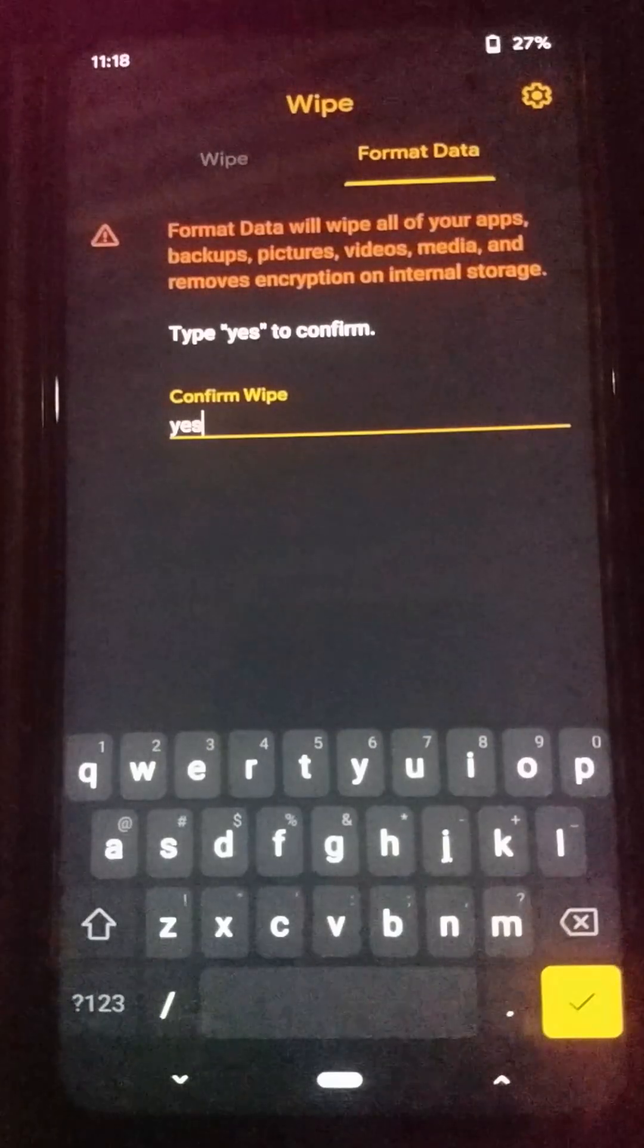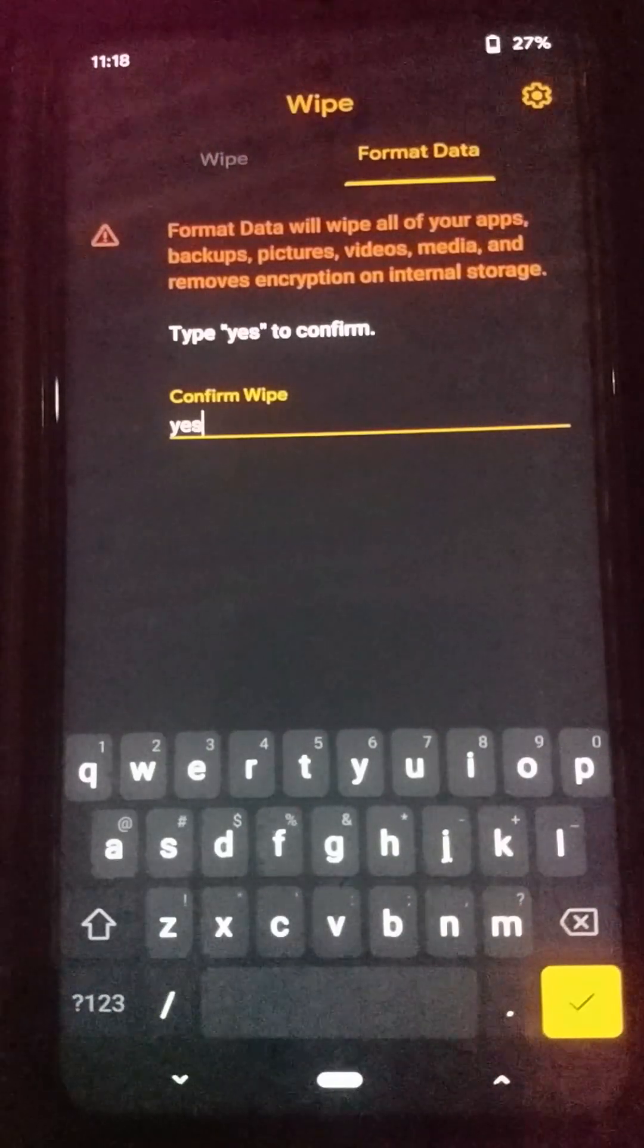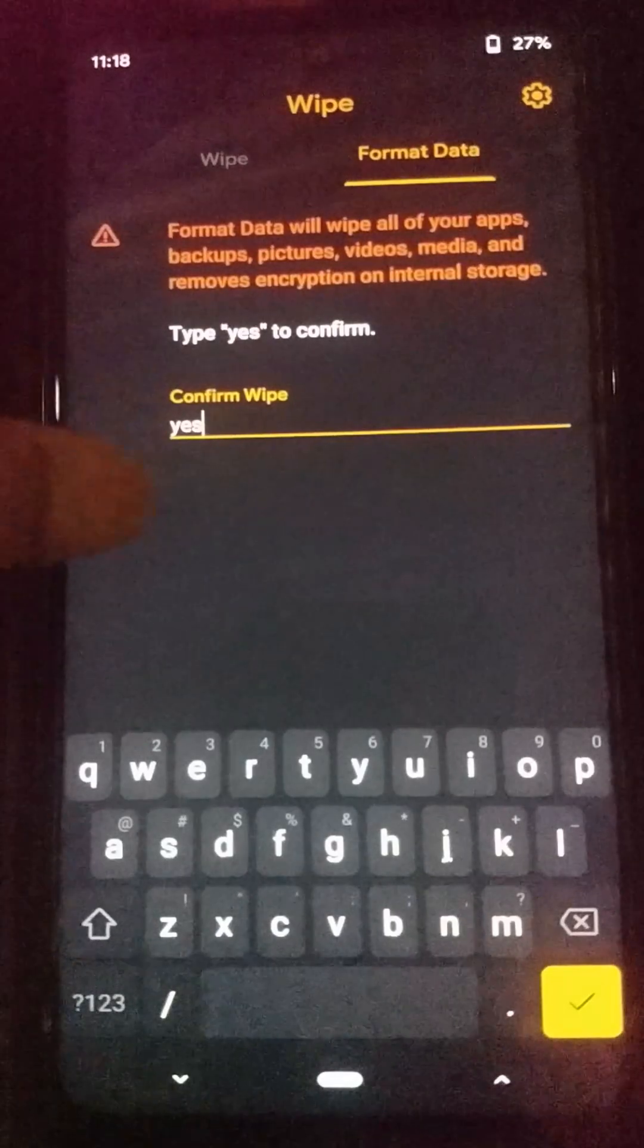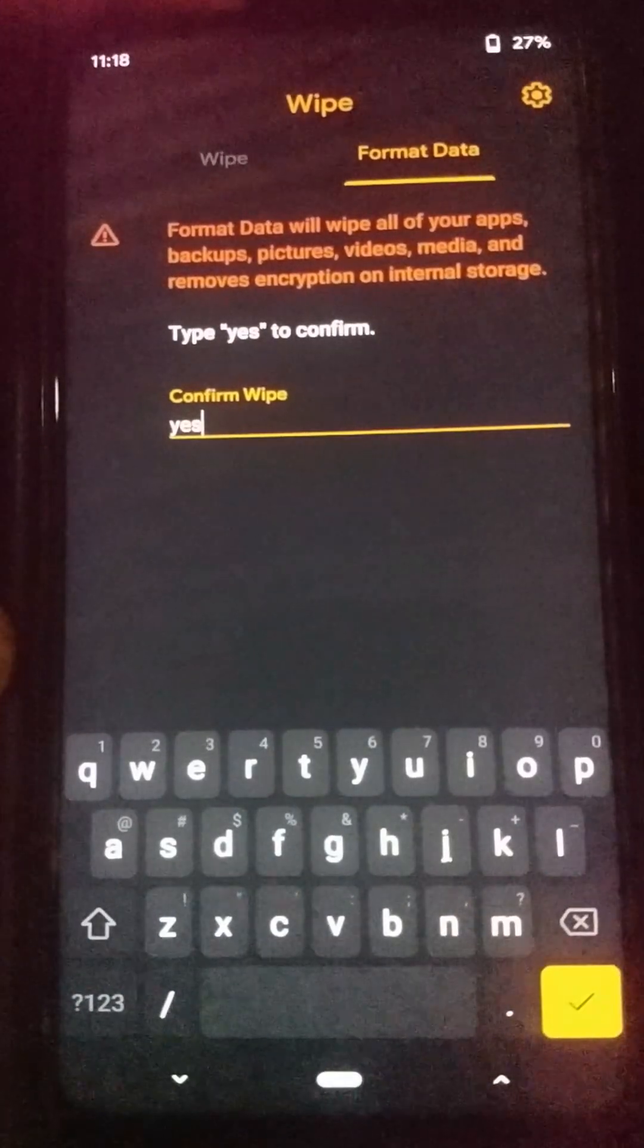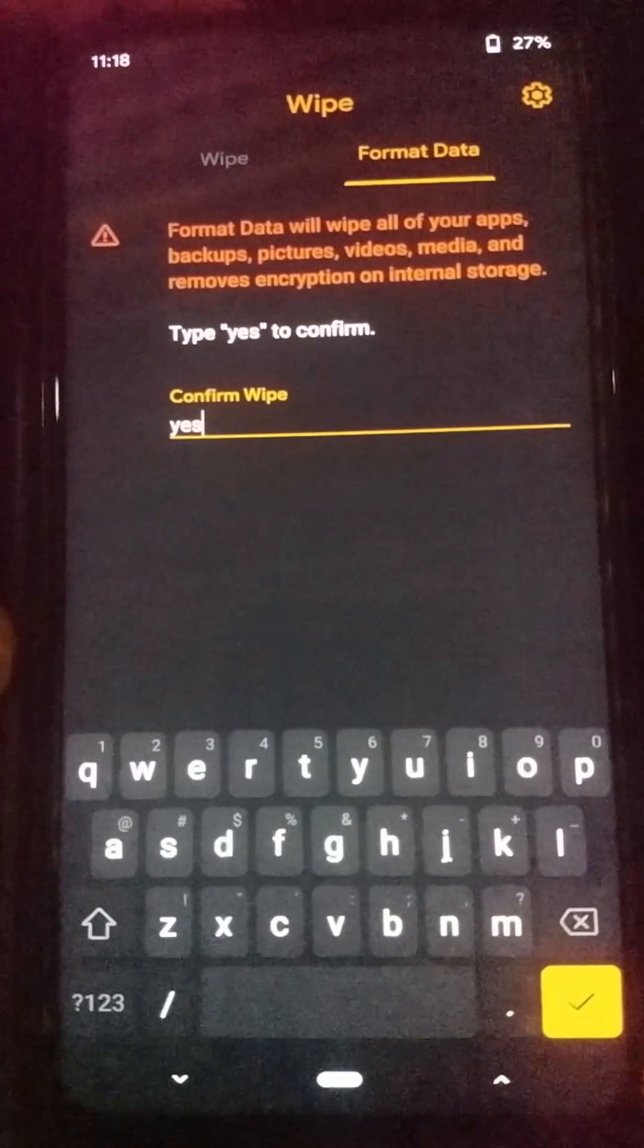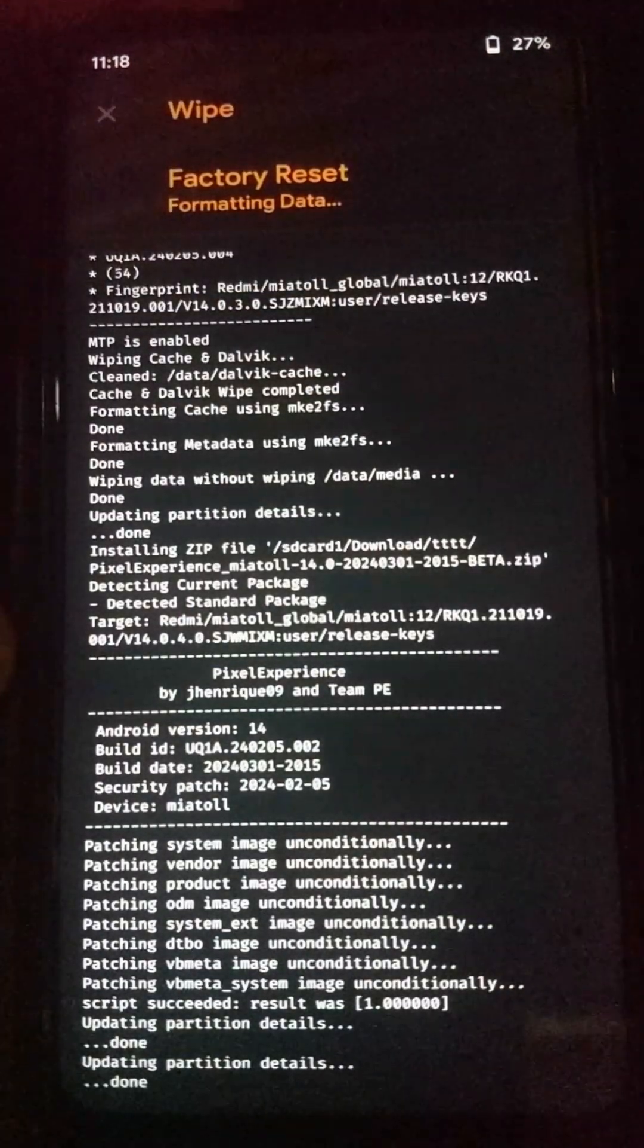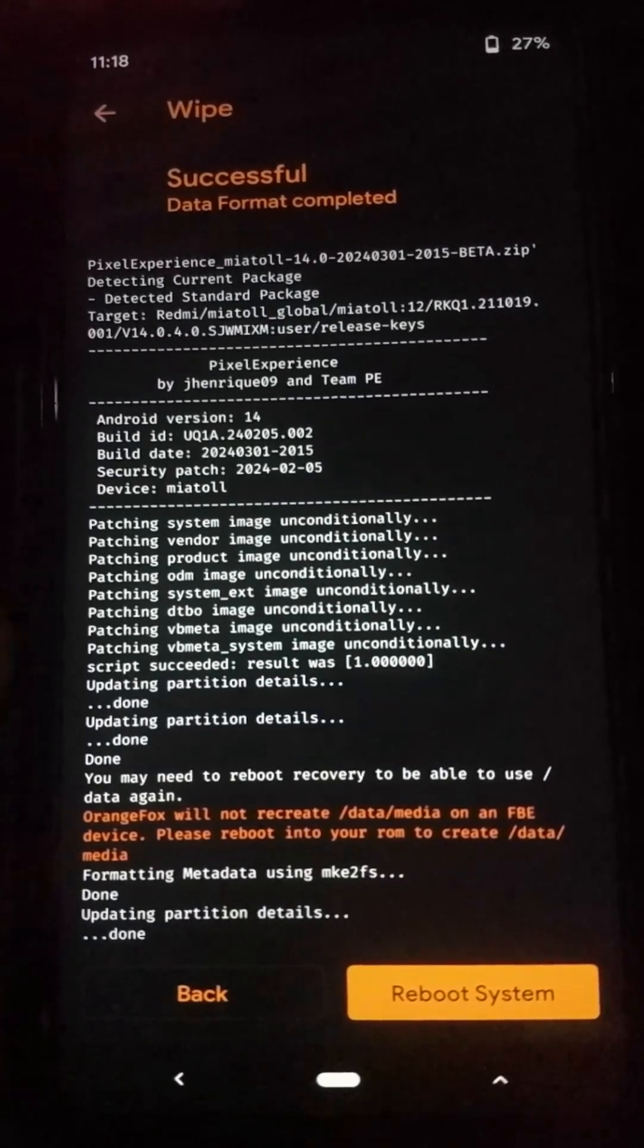When you are going to change that custom ROM or original ROM into another custom ROM or original ROM, you need to format your internal storage. Without doing this, you won't be able to power on the new custom ROM. This will only format the internal storage of your device.